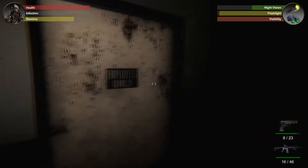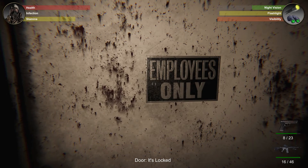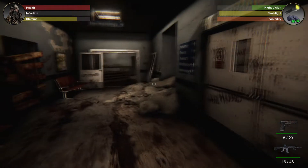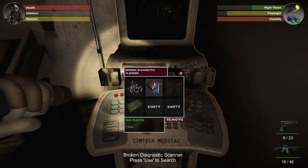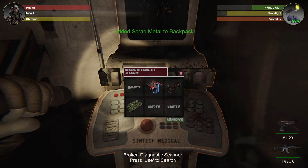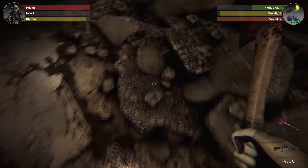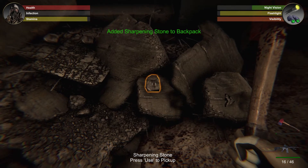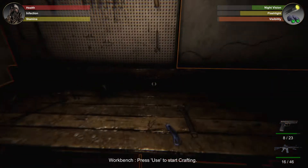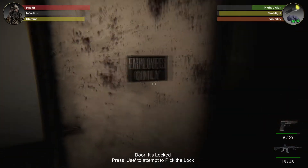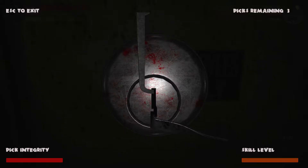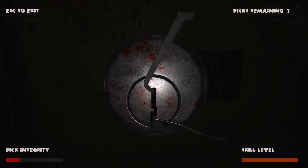Consider the following in-game scenario: the player is unable to access a mission-critical room because the door is locked. So we search out some scrap metal by looting broken machines, and then find a sharpening stone in some nearby rubble. Finally, we head off to a crafting station to create a set of lockpicks that can be used to gain entry to that room via the lockpicking system. You will learn how to implement each of these experiences and more.